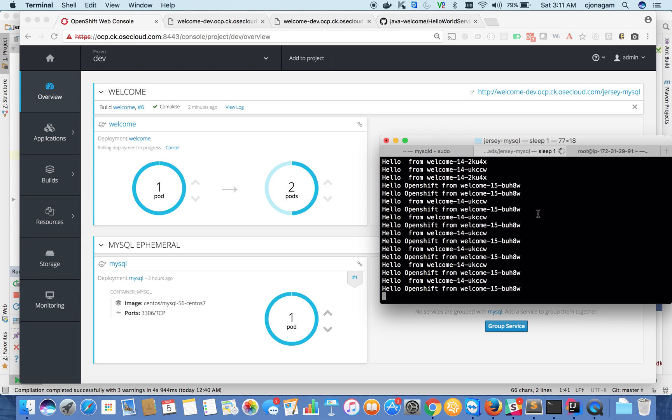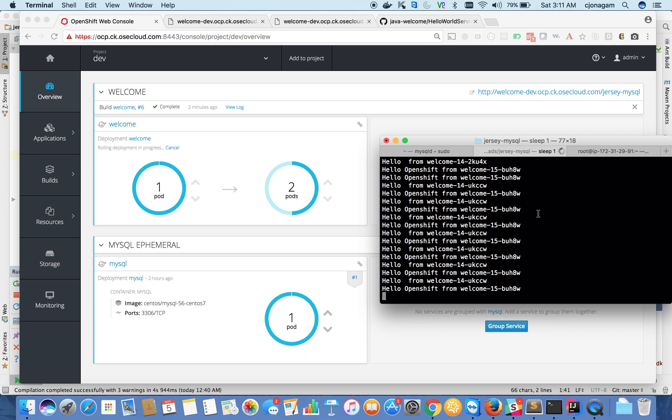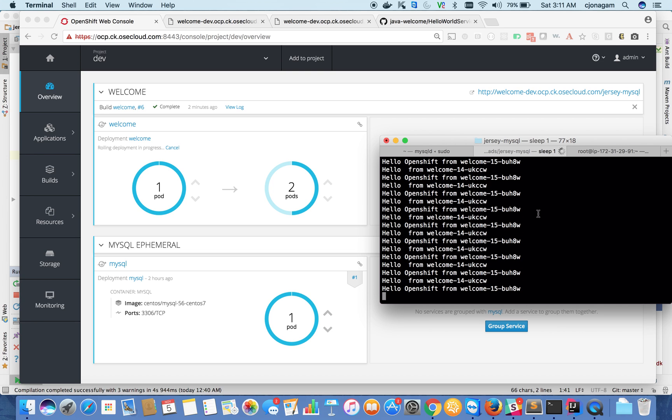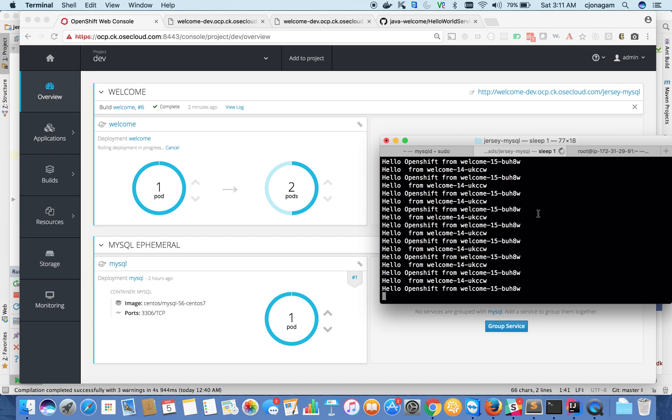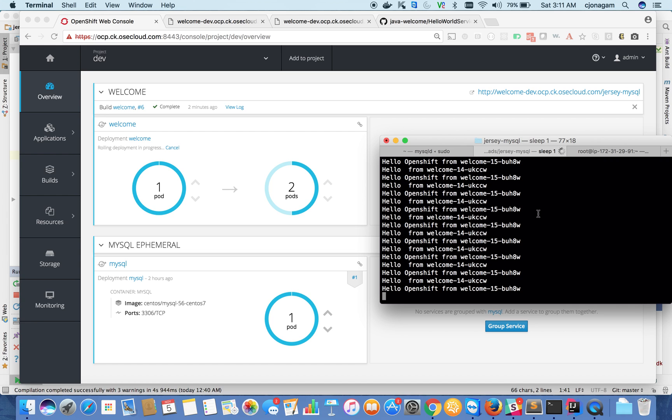You can choose to not to do a rolling deployment. You can do a recreate deployment, which will basically take out everything and only point it in your version.